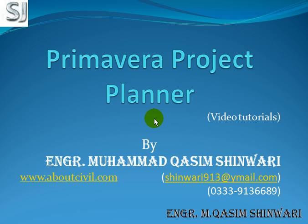Bismillahirrahmanirrahim. Assalamualaikum. Welcome to Primavera Project Planner video tutorials. I am Engineer Muhammad Qasim Shinwari and I will guide you in this video tutorials about Primavera Project Planner. In this video tutorial we will create a new project named as home or house.